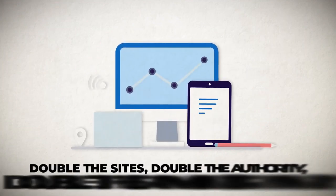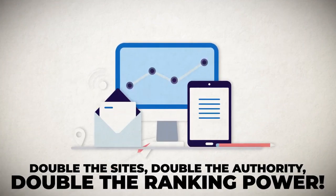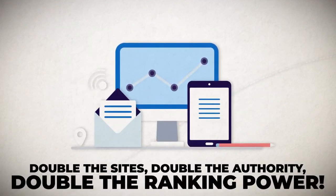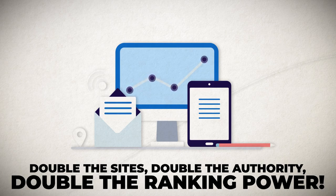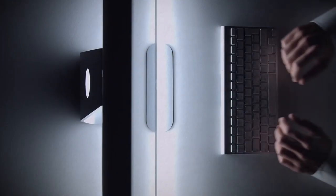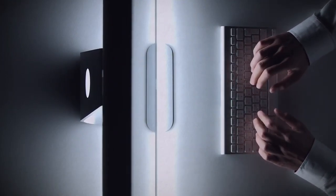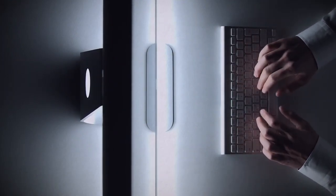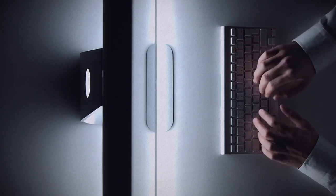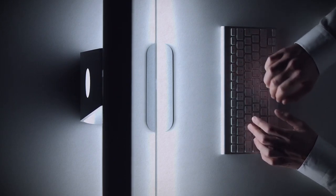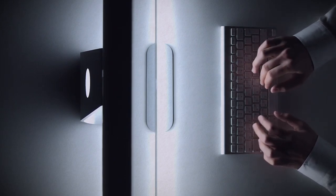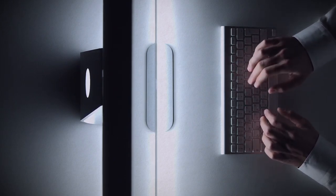Well, number one, we have doubled the sites, doubled the authority, and doubled the ranking power. Yup, we more than doubled the number of sites in our network that we'll be using to syndicate your content on.